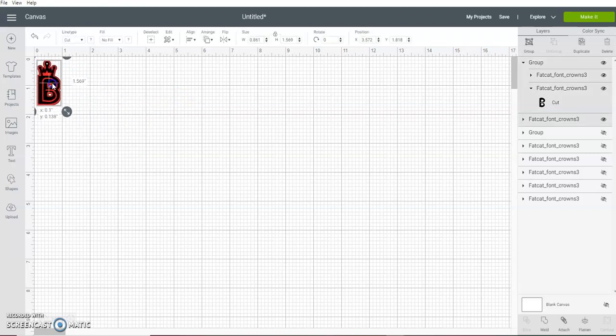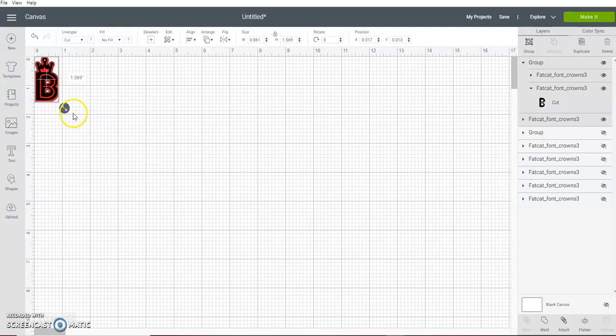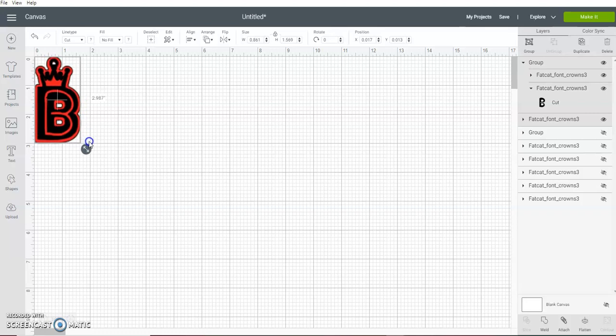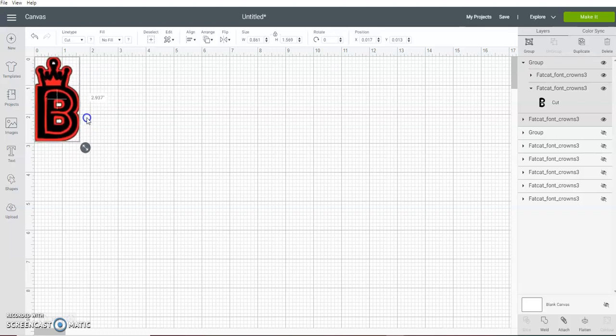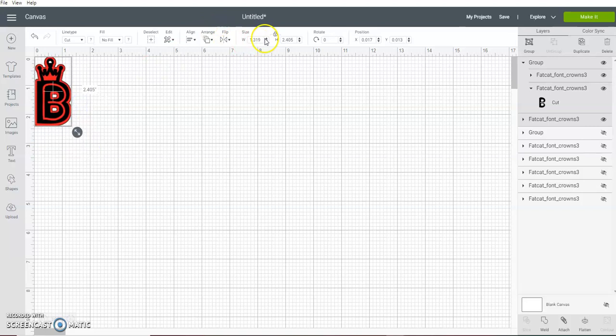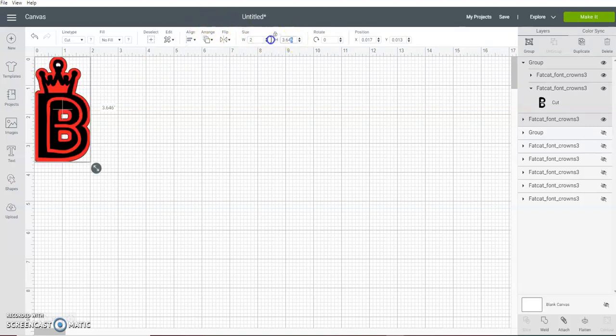So you would bring it over and take it to zero. Now if you want big charms, you're going to need to be at least, I would say, about two inches. Two inches not in width, but in height.